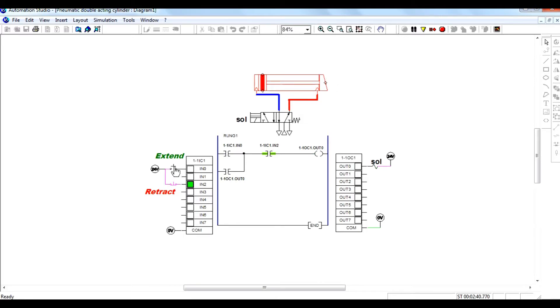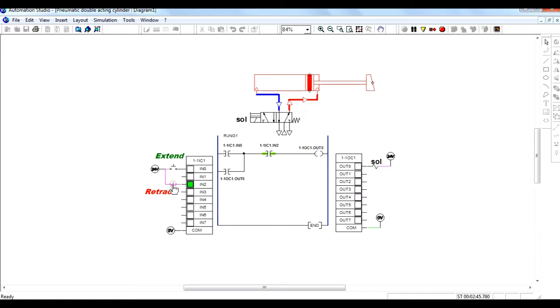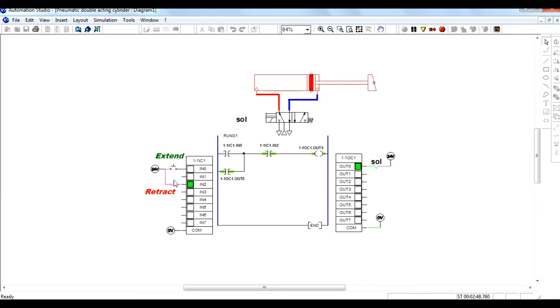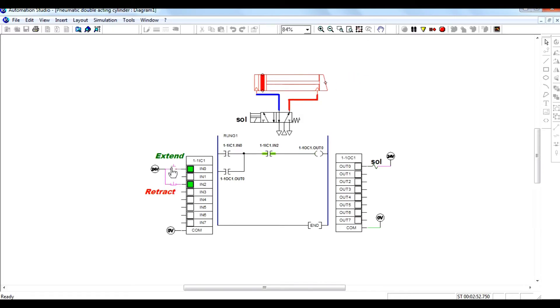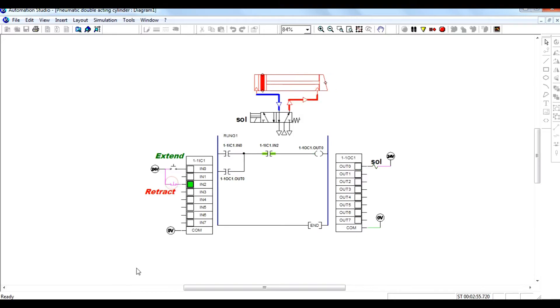After pressing the extend switch, the cylinder gets extended. When you press the retract switch, the cylinder gets retracted. The output is connected to the solenoid so that the direction control valve changes position, causing the cylinder to retract and extend.